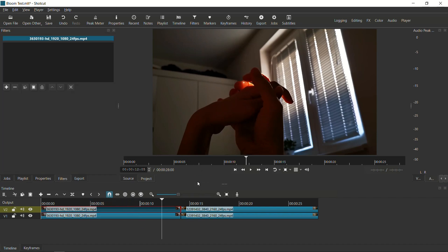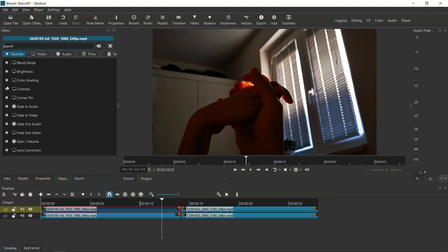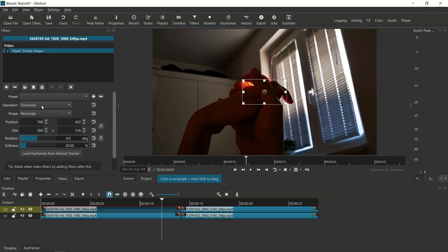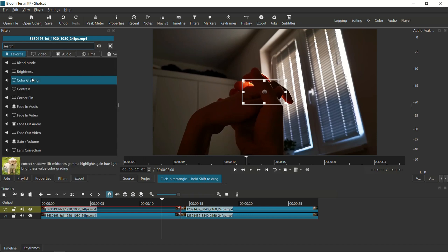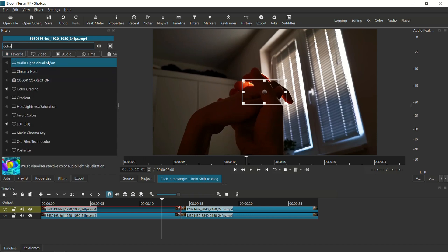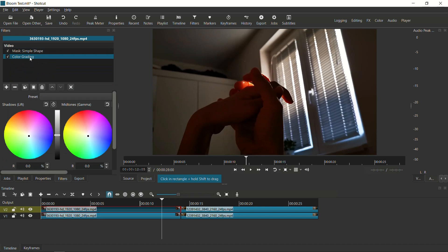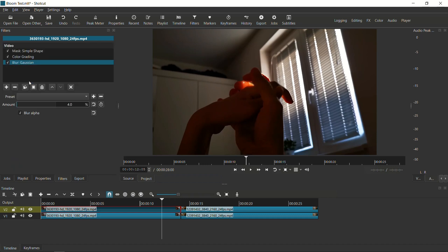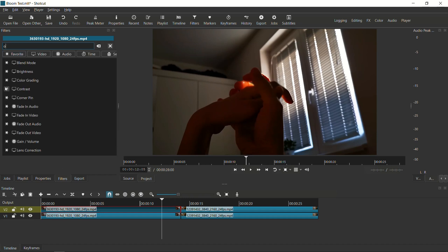So I'm going to select the top track of the first clip and now I'm going to go to filters. And in order to execute this particular technique, we're going to need four different filters. I'm going to show you which ones. So the first one, we're going to need mask simple shape. So I'm going to look for mask simple shape right there and add that to the filters. And then the second one is color grading. So I'm going to look for color grading. We got color grading right there. The third one, I'm going to look for Gaussian blur. So we're going to look for blur and then Gaussian right there. And then last but not least, we need an opacity filter. So I'm going to look for opacity.